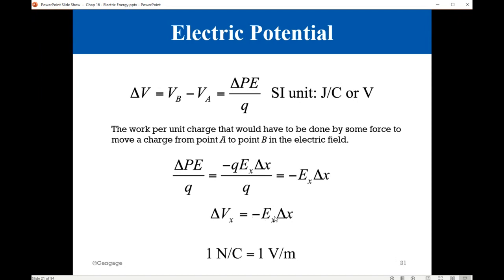Another unit from this equation that we can also use is one newton per coulomb — that is for the electric field. We can calculate the electric field from this equation as one volt per meter, which is identical to the unit we learned last chapter for the electric field, which is one newton per coulomb. These two units are identical and both use SI units.